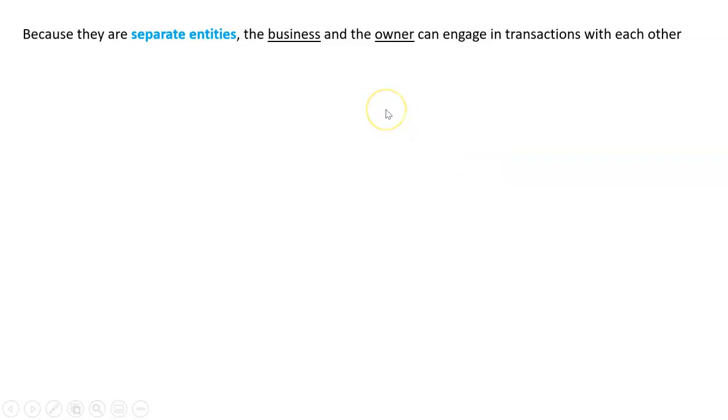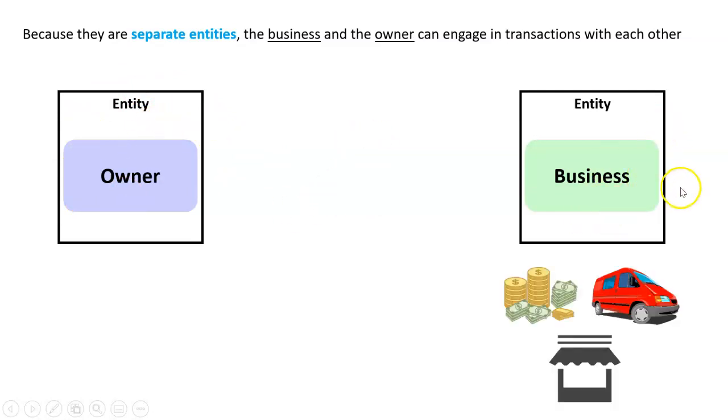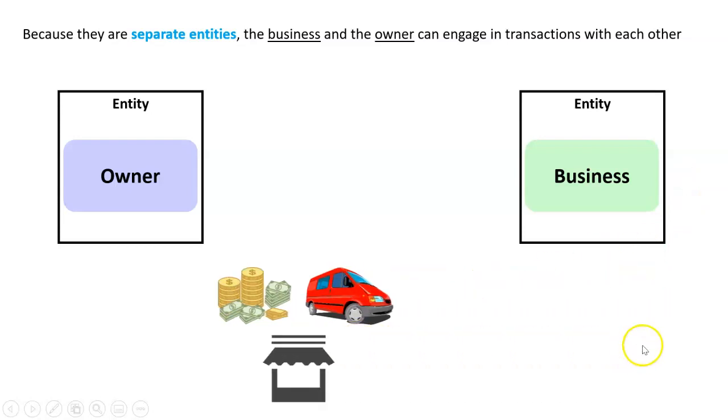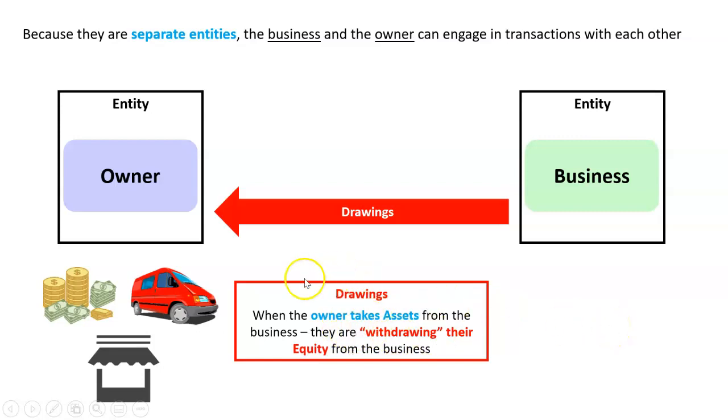Because they're separate entities, the business and the owner can engage in transactions with each other. The owner as an entity does not equal the business as an entity. The owner can take out things like money, a car, property, whatever, and that is called drawings. When the owner takes assets from the business they are withdrawing their equity or capital, and another thing they can take is inventory.